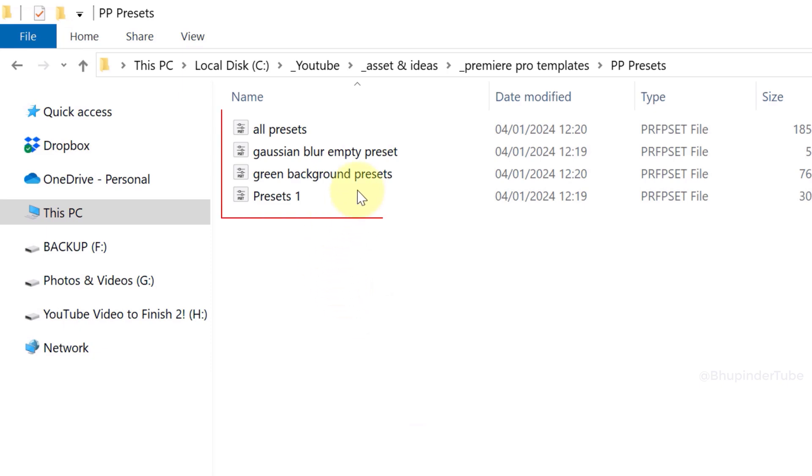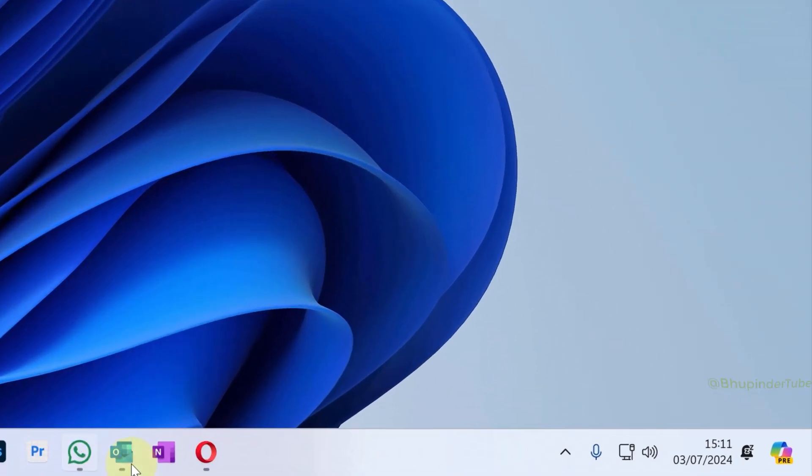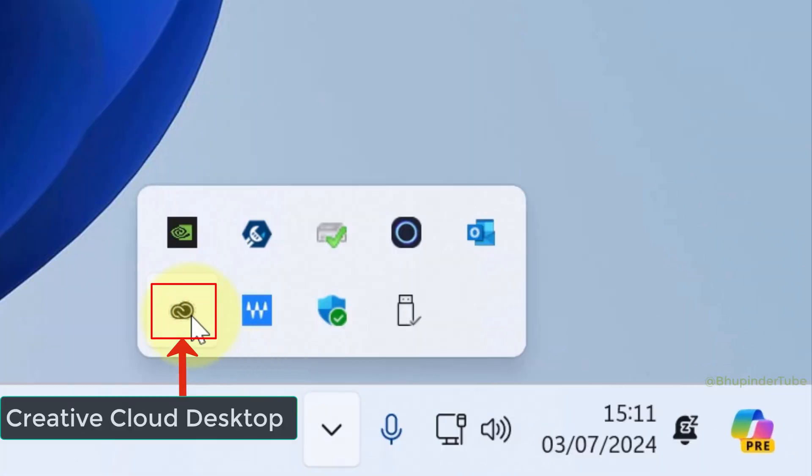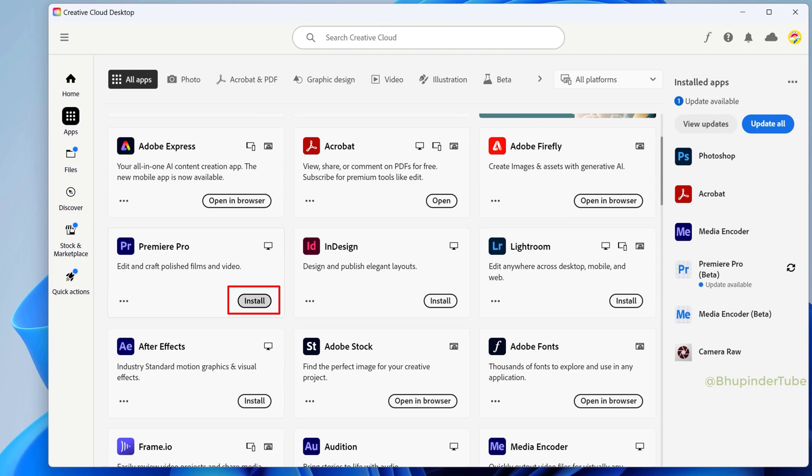Now you can go to the folder where you saved the presets and find them there. Go to your new computer and after installing Premiere Pro...